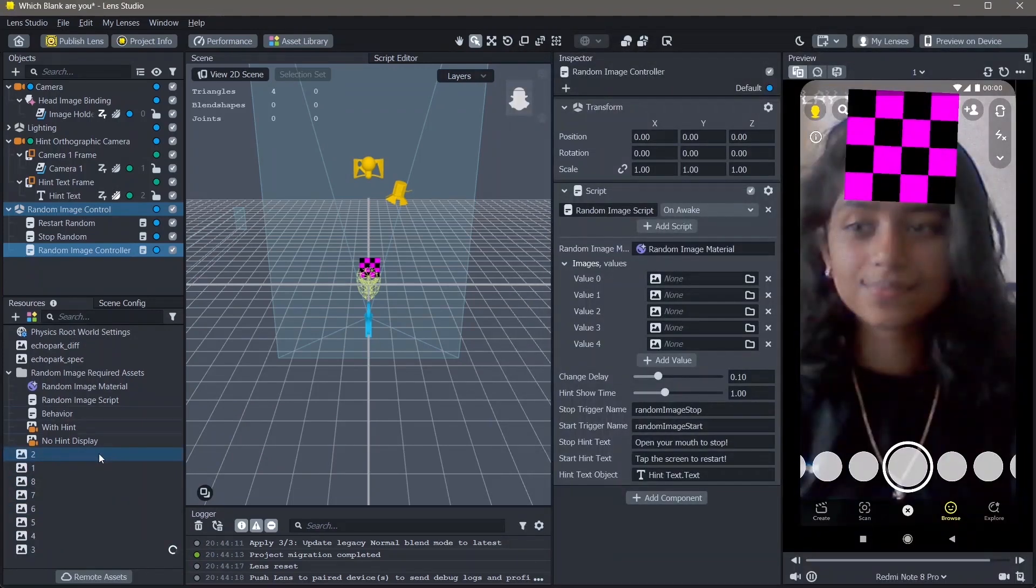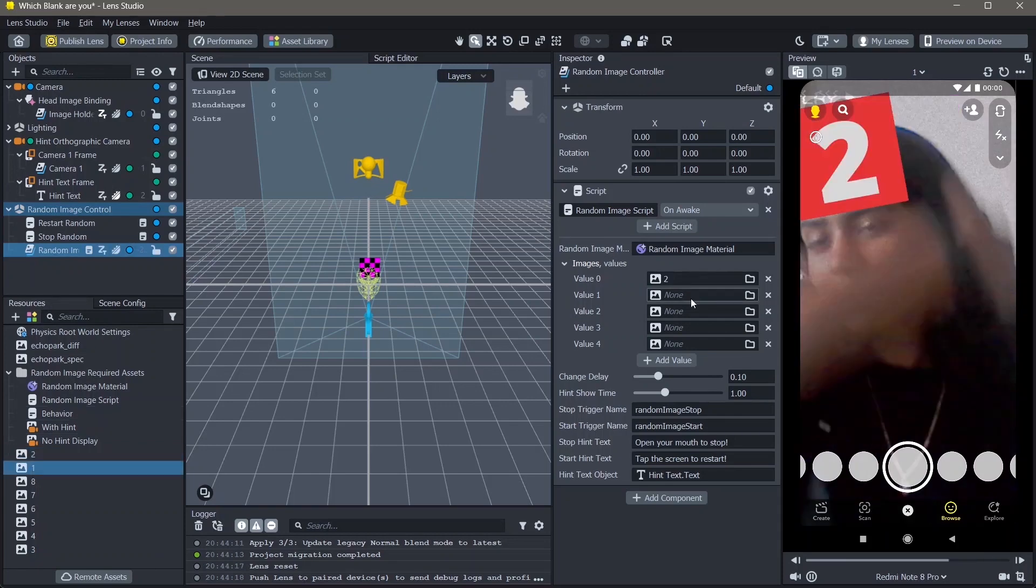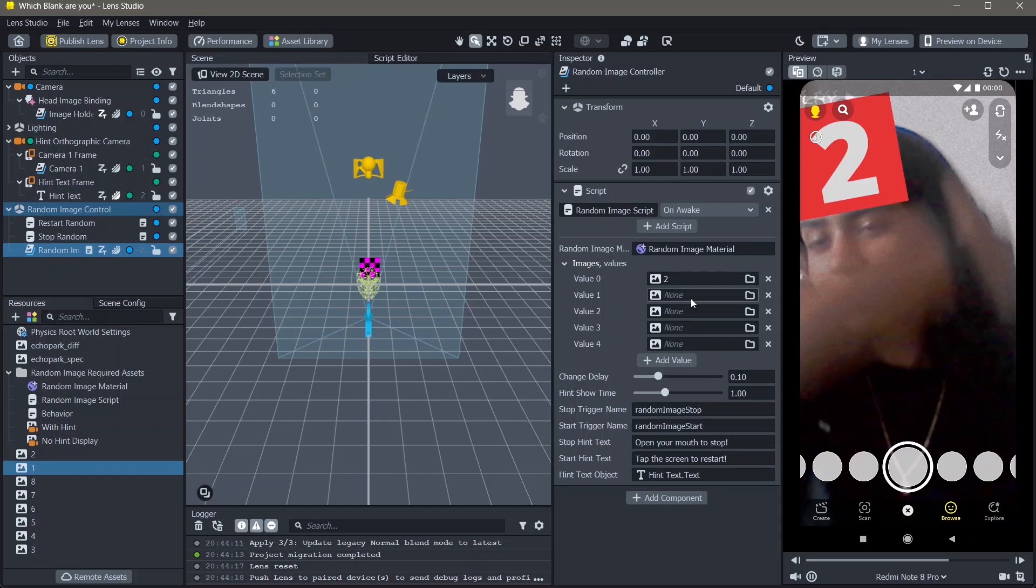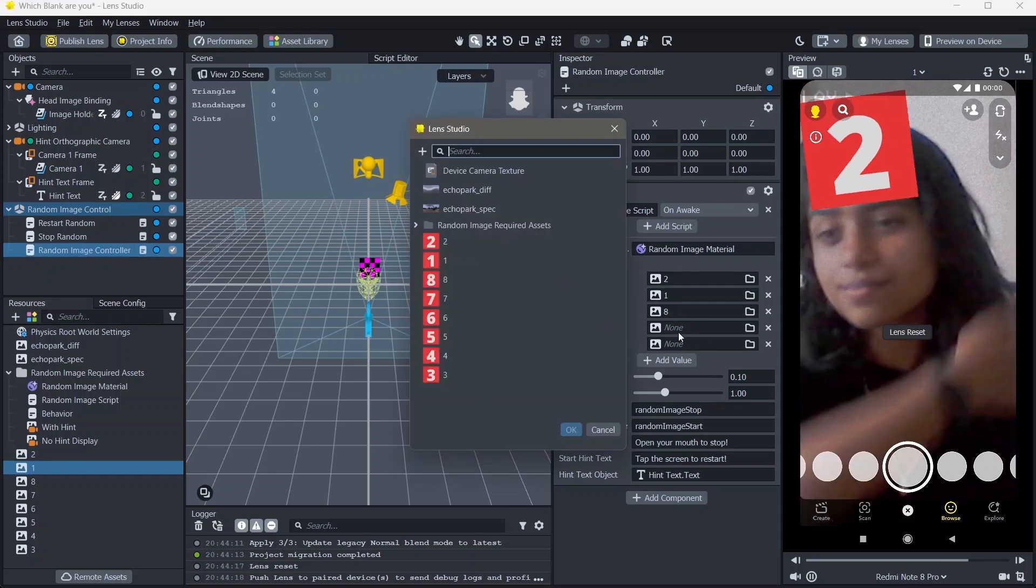Once the images are added into your resources, all you have to do is drag them and add them into the values. You can also click on the value and then click on the asset. You can do this in whatever order that you would like. Here I'm going to do in the order of my images.